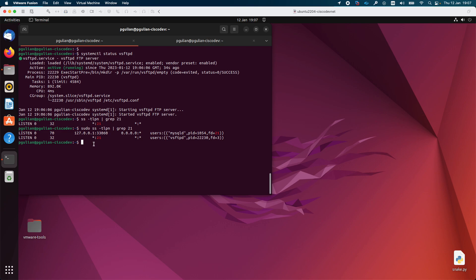FTP is using port 21 and port 20. You may ask yourself why you need to install this FTP server. The answer is: maybe in your local area network at home you have multiple computers and you want to have a location to store files that will be accessible from all other machines, or a location from where you can download files to your machine. This is why you would install an FTP server.